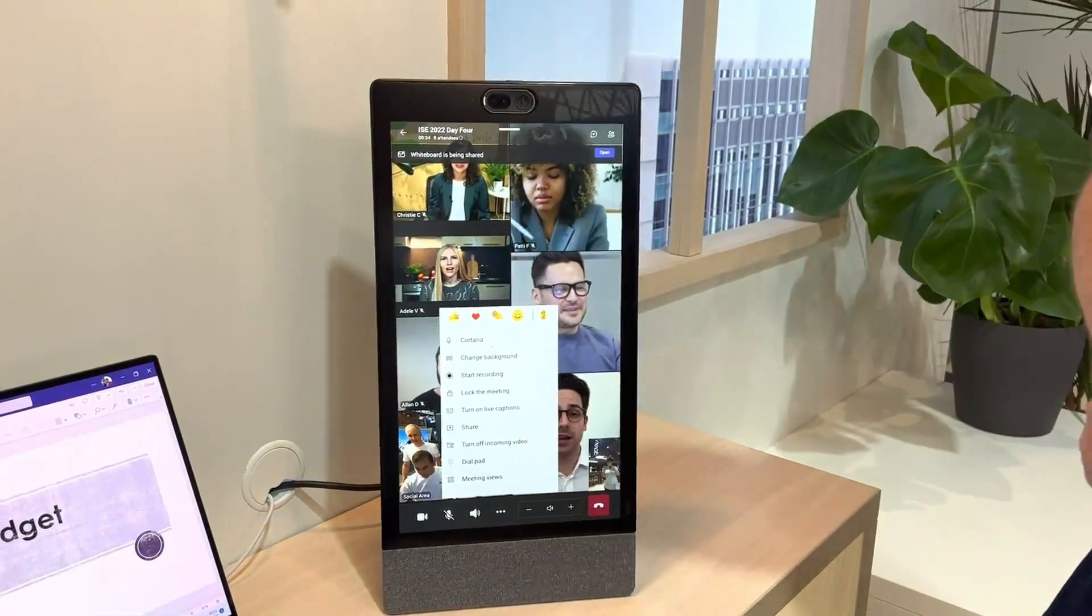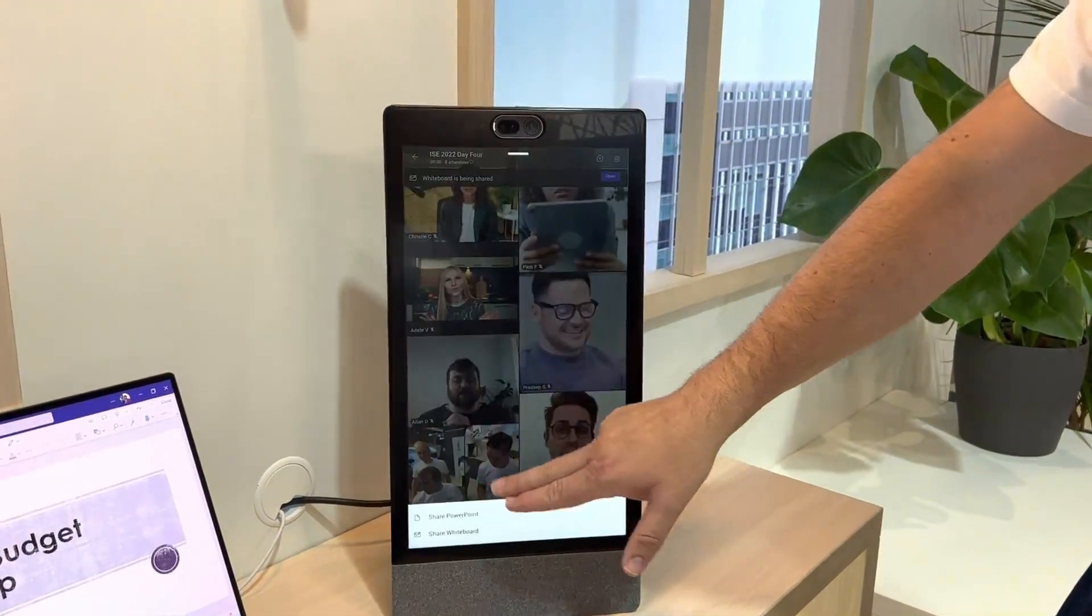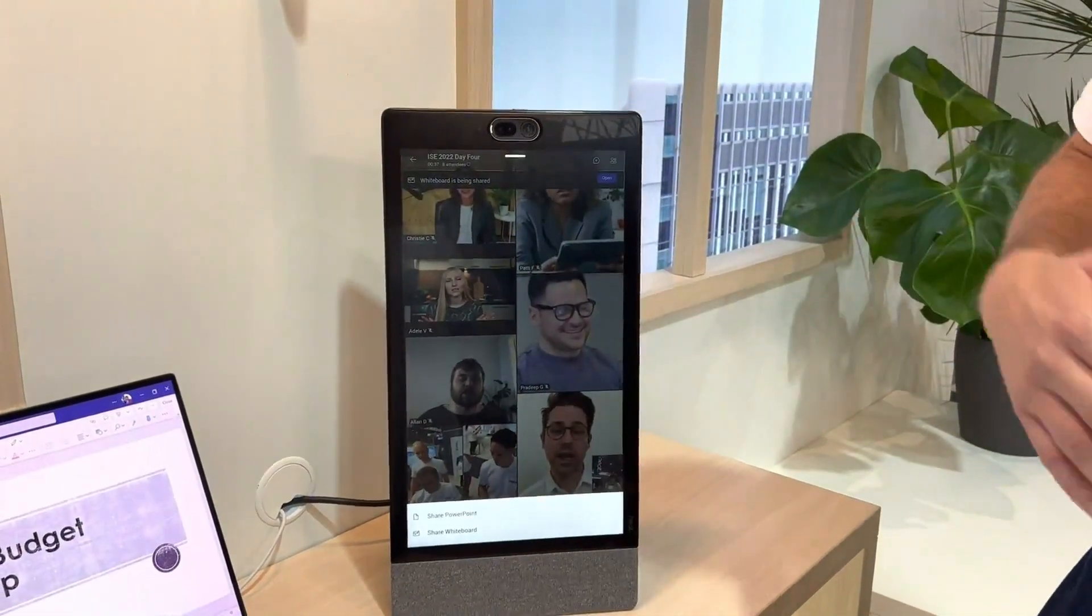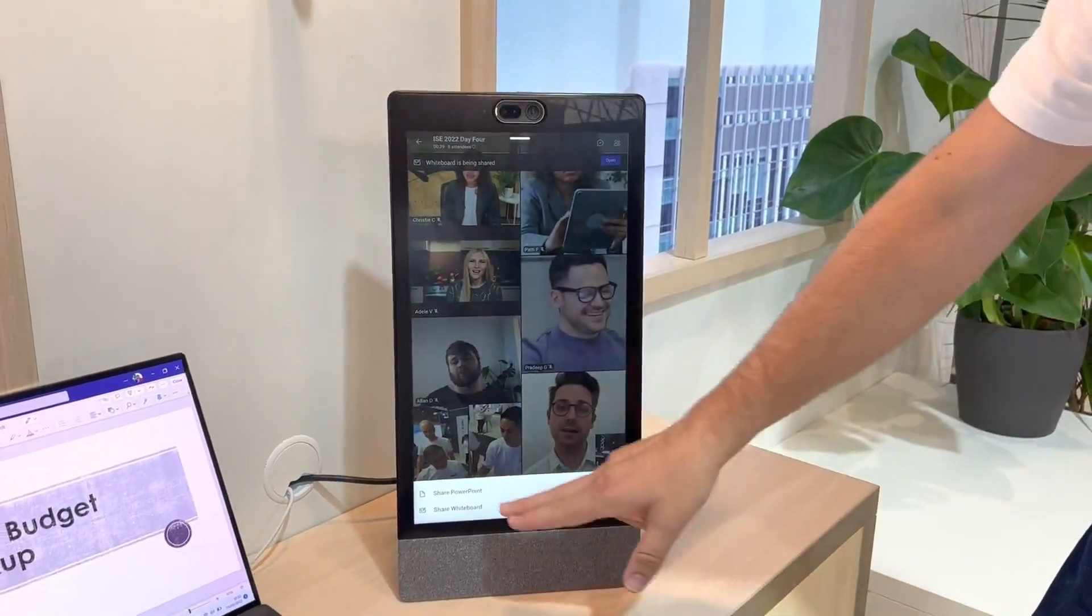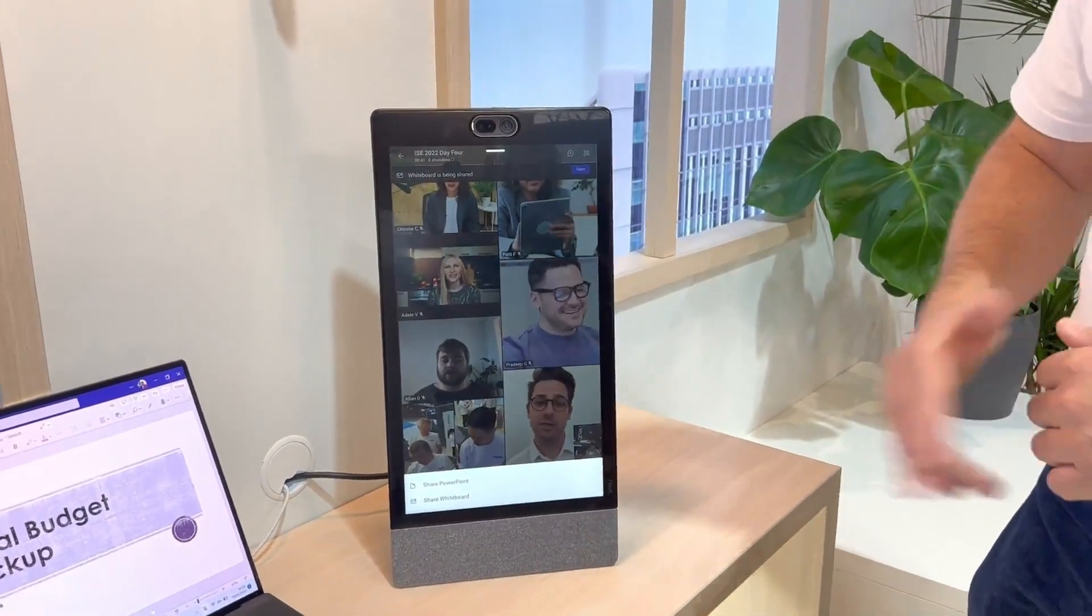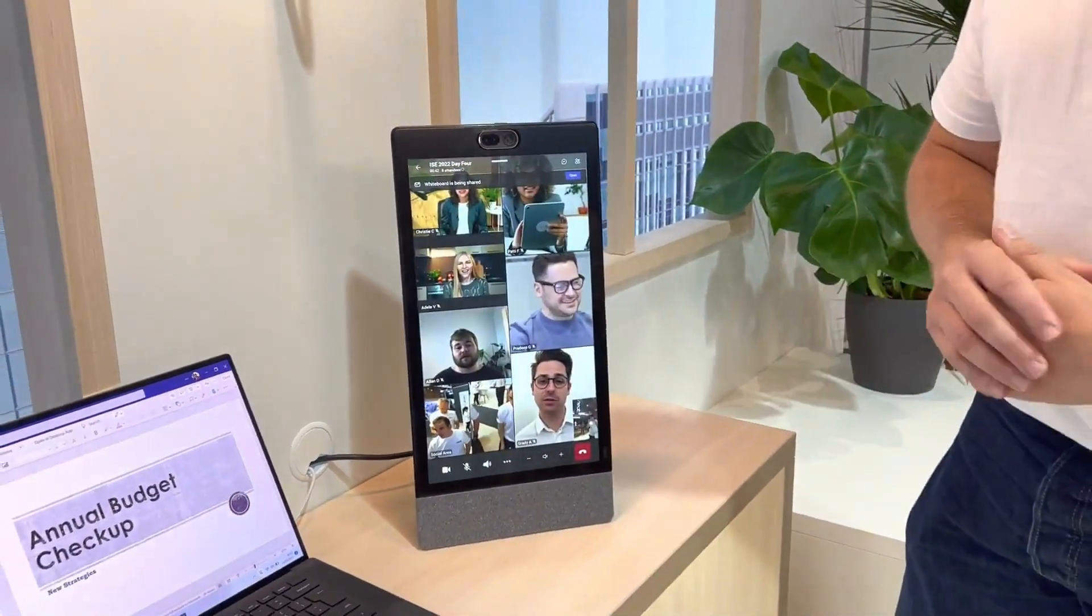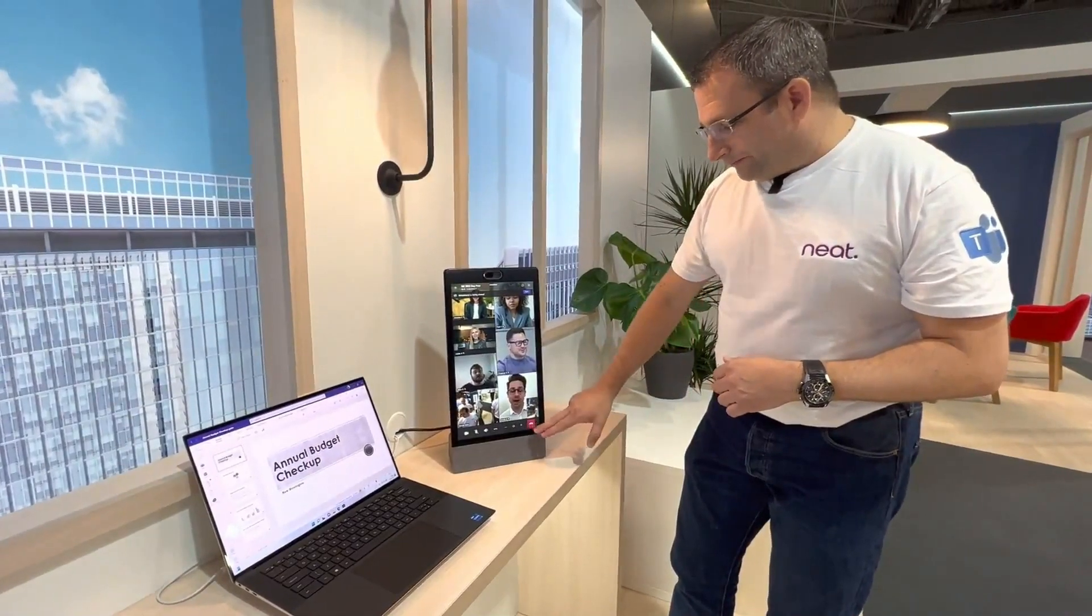We can also share from here as well. So we have the ability to share a PowerPoint that we have on our OneDrive. But also, I can start a whiteboard from here. So using Microsoft whiteboard, we're able to do that.